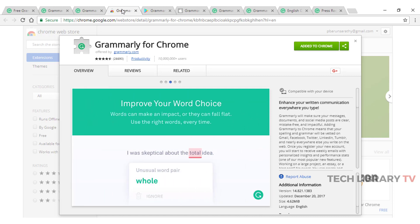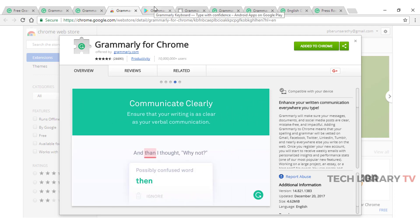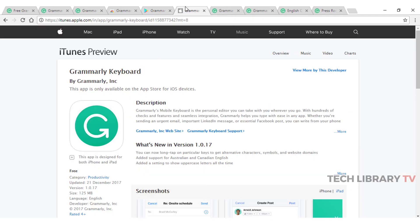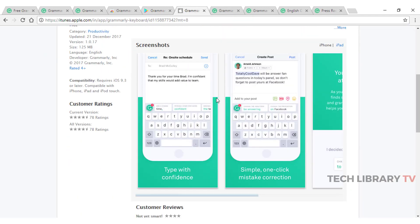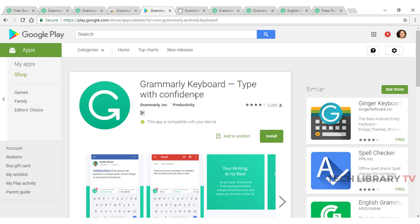By popular request Grammarly has even a Grammarly keyboard for mobile that can be used on Android and Apple phones. Although they aren't perfect yet, with some issues they are nevertheless available and improving every single day. I highly recommend using the mobile versions as well.